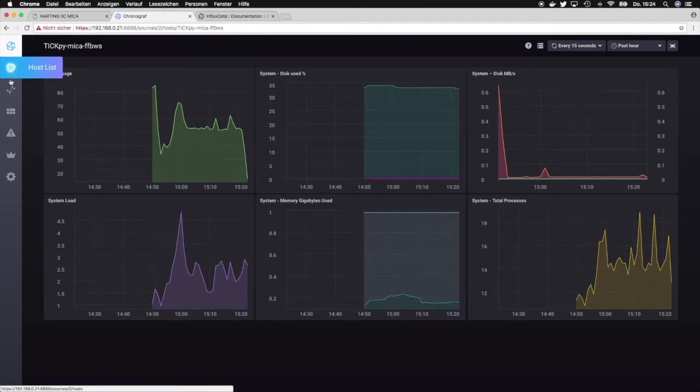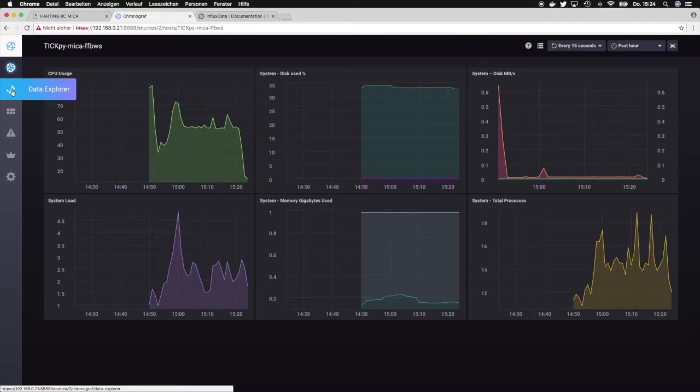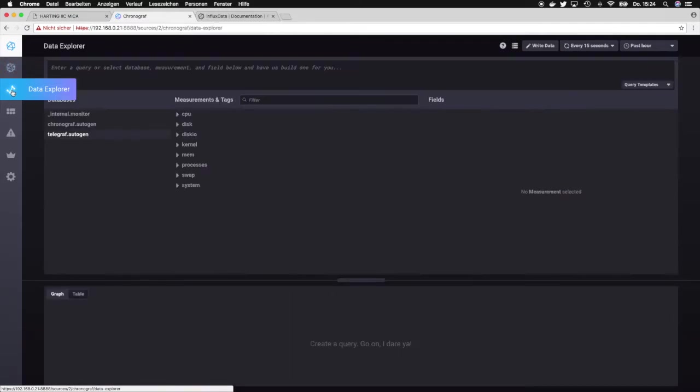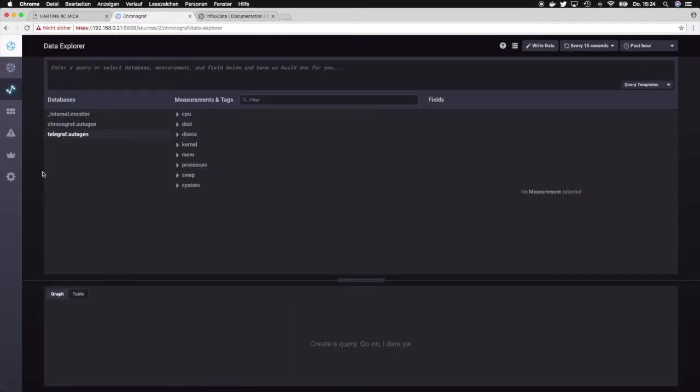Okay, the next section is the data explorer. The data explorer gives us access to the InfluxDB database and it allows us to query the database.